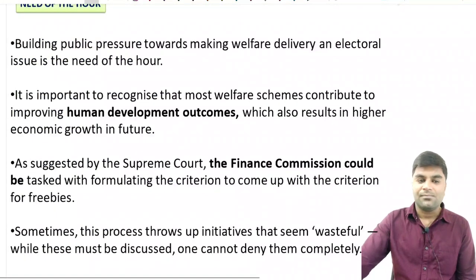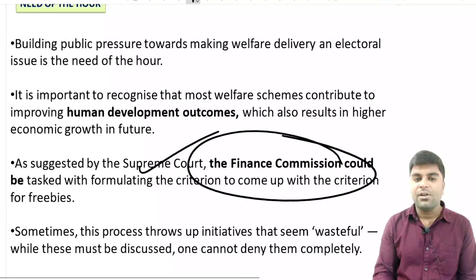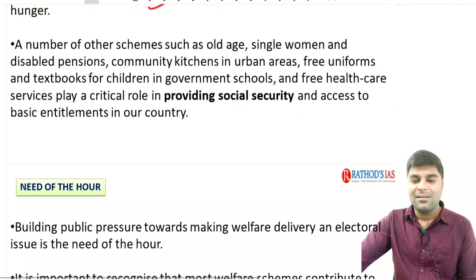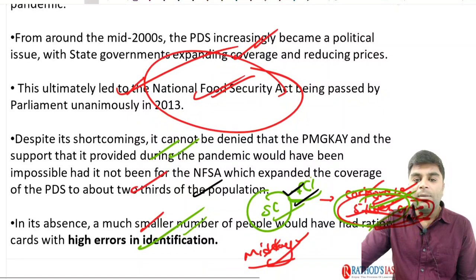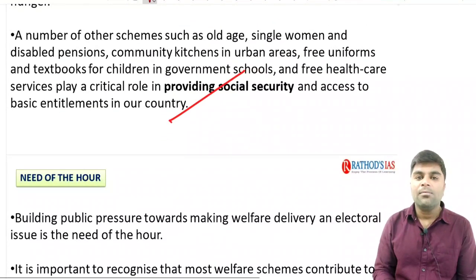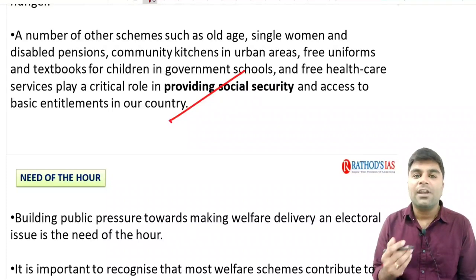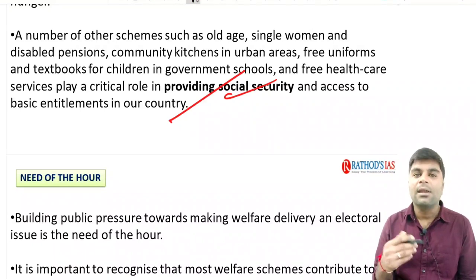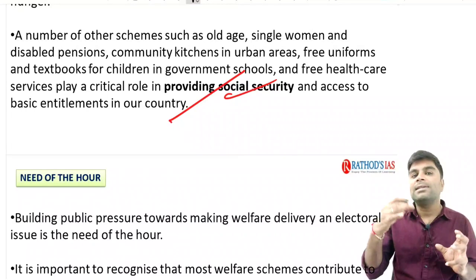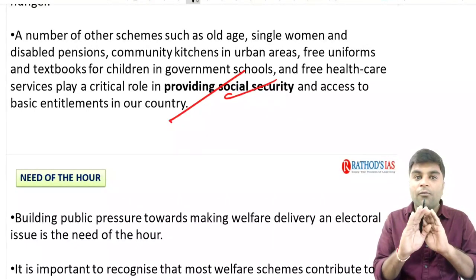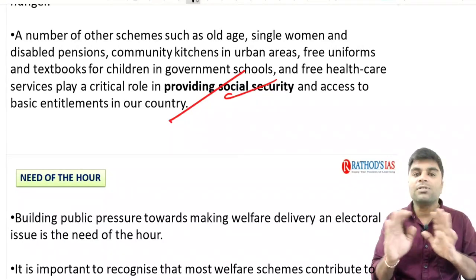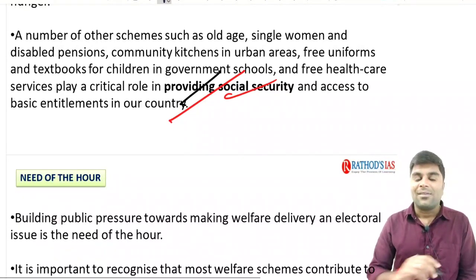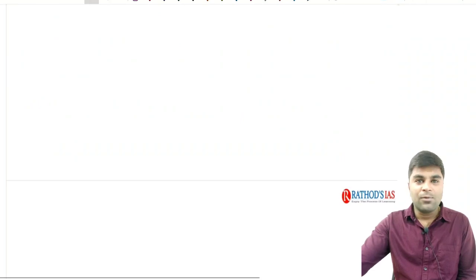The Supreme Court also asked the Finance Commission to give its stand on freebies. When a question says 'critically evaluate the freebie culture in India,' you need to analyze both positive and negative sides. I hope you have understood this concept very clearly. Next, we are going to discuss the Kuznets hypothesis and India's unique job crisis.